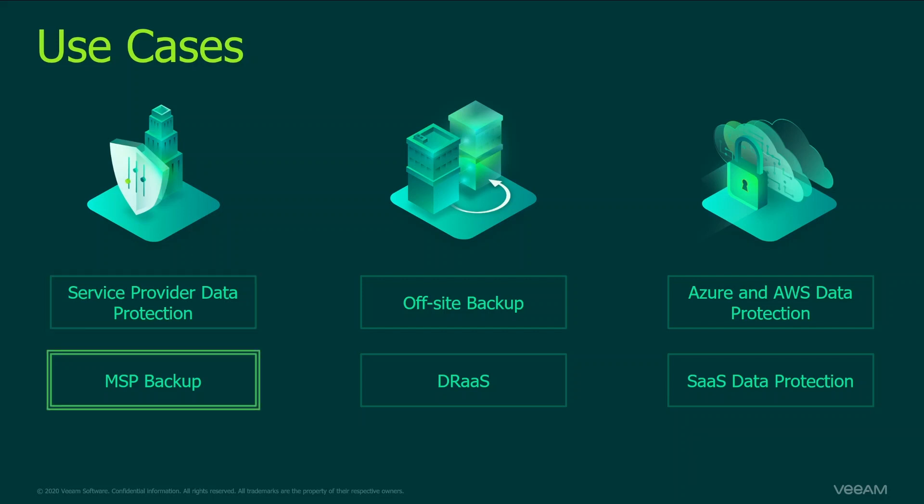Then it's MSP Backup, when you're protecting customers on-premise data, on-premise virtual machines, agents, file servers. And then you need Cloud Connect in this case on the service provider side in order to remotely manage those backup replication installations and to unlock the powerful Veeam service provider console.